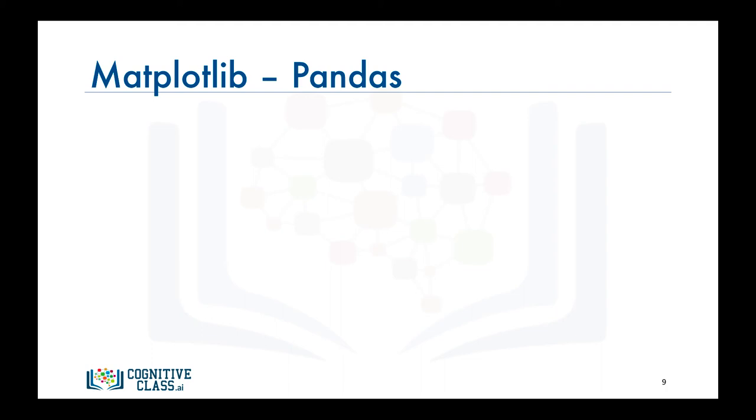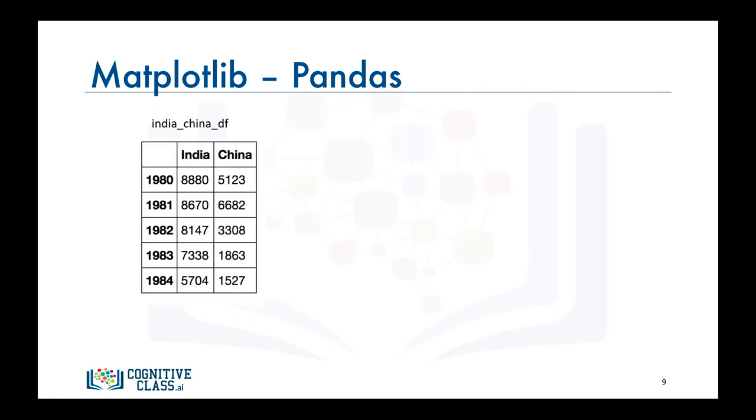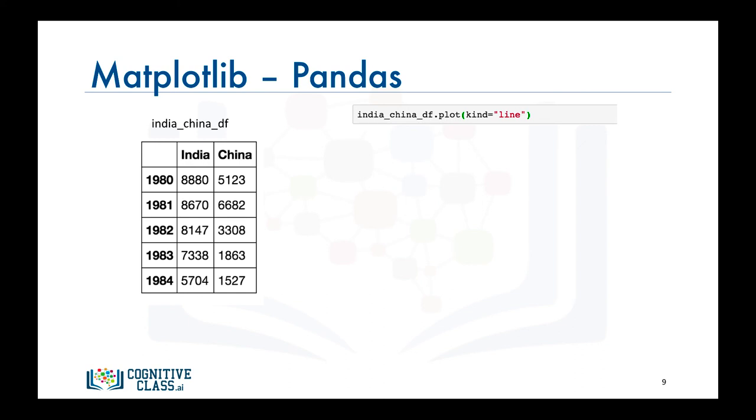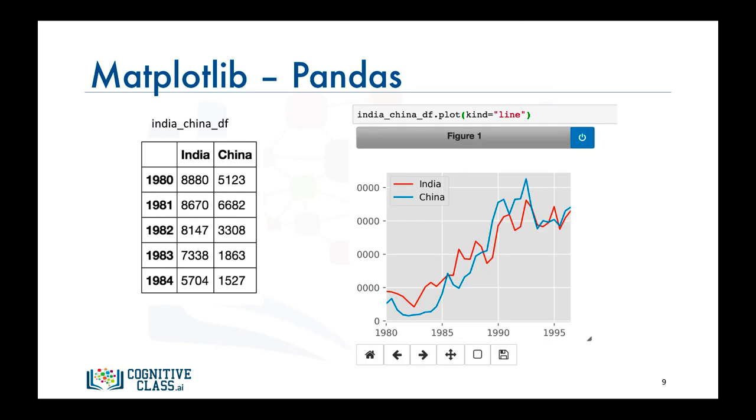So say we have a data frame of the number of immigrants from India and China to Canada from 1980 to 1996, and say we're interested in generating a line plot of these data. All we have to do is call the plot function on this data frame, which we called India_China_DF, and set the parameter kind to line. And there you have it, a line plot of the data in the data frame.